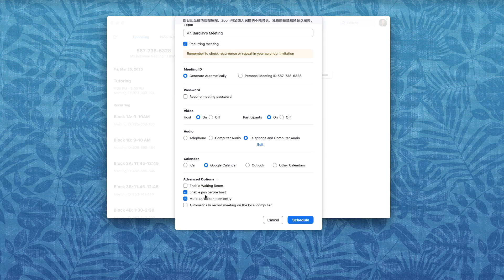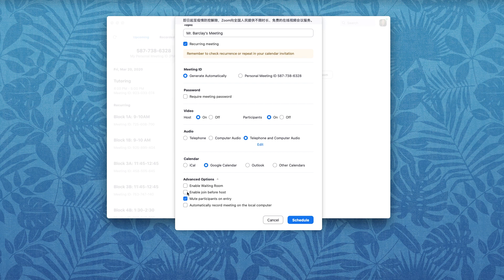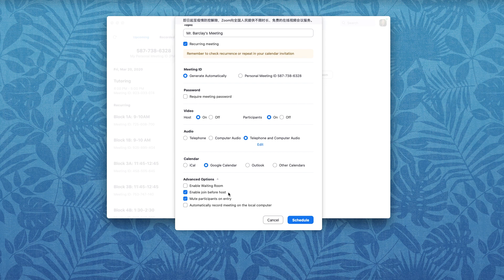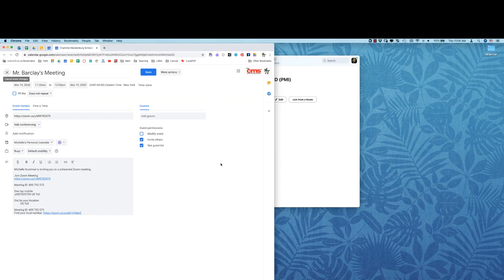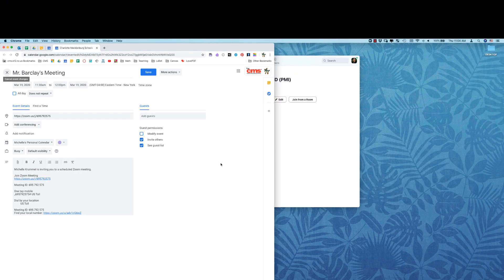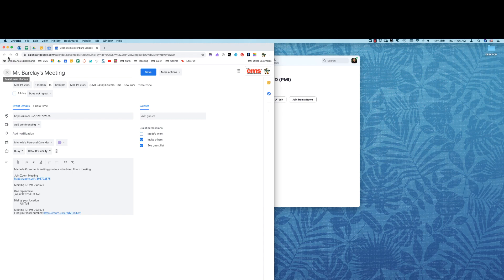Advanced options. I do generally use mute participants on entry. You can decide if you want to allow people to join before the host. I generally do allow that but I can see where maybe you wouldn't want that. My reasoning there is just that if students are trying to make sure everything is working properly and they want to just make sure that they can get logged in and everything seems to be working a few minutes before class is scheduled to start I want them to have the opportunity to do that. So my Google Calendar is popping up here and I can just hit save and that's going to save that to my calendar.